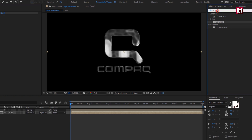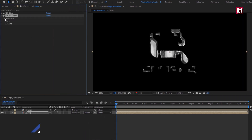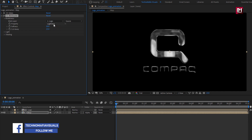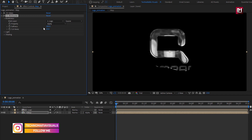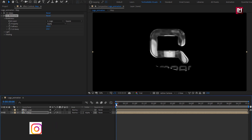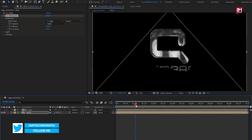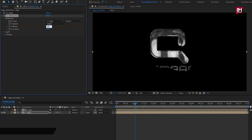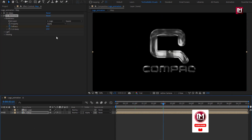Now in Effects and Presets, search for CC Blobylize and add it to the map composition. For Blobylize, set Blob Layer to logo and Property to Alpha. Set Softness to 200. Make sure you are at the start and create a keyframe for Softness. Now add 1 second and change Softness to 80. Now add 2 seconds and 15 frames and set Softness to 0.